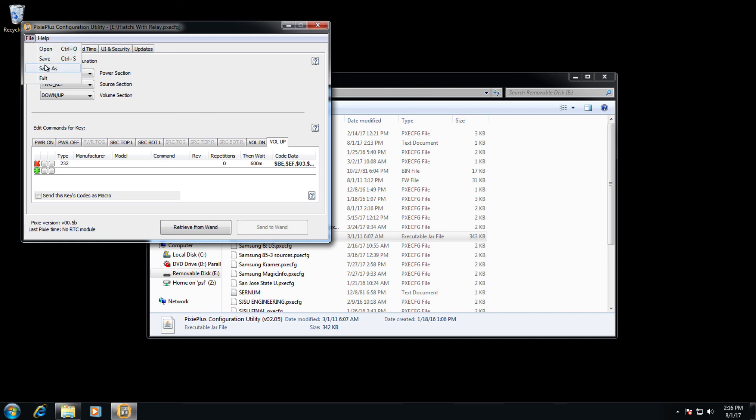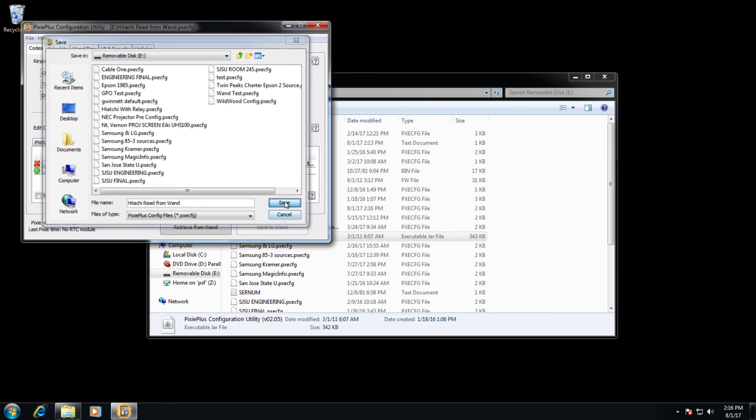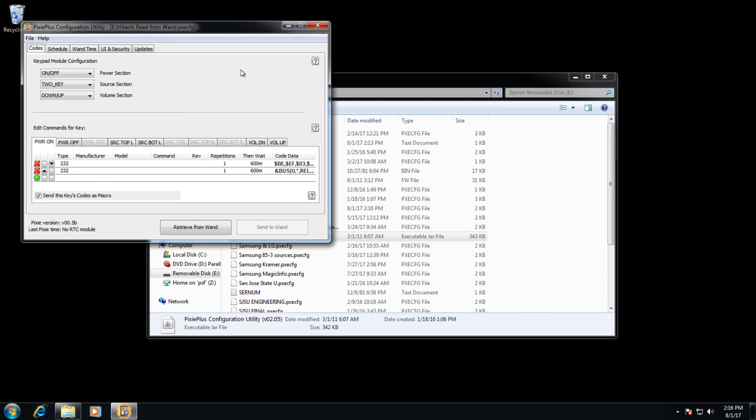File, save as, and again, give it some name, just to say Hitachi read from wand. And then click save. And that data will be saved to your system.